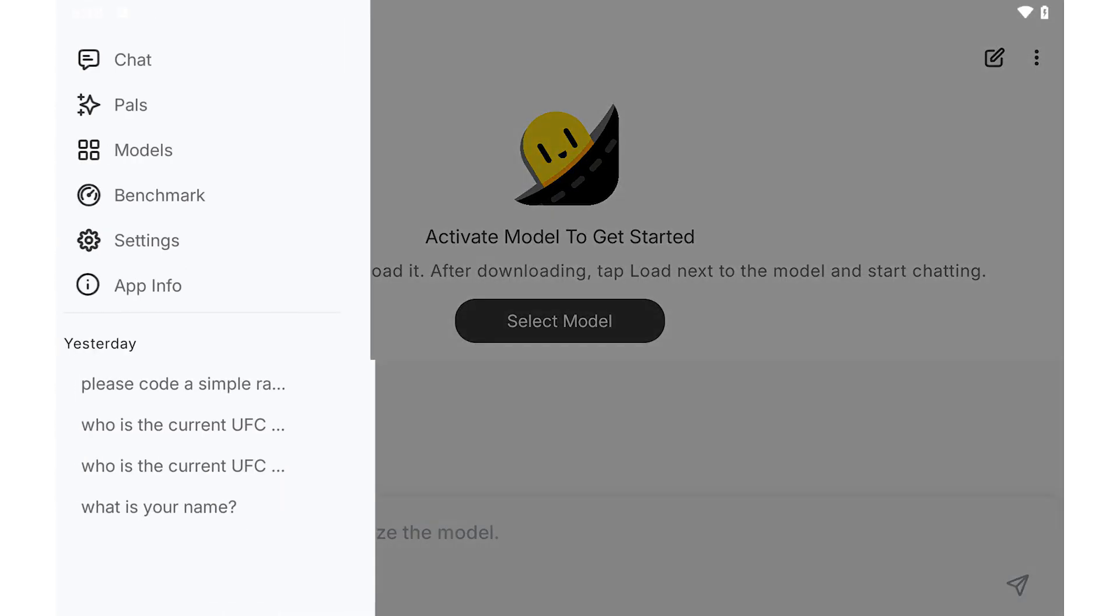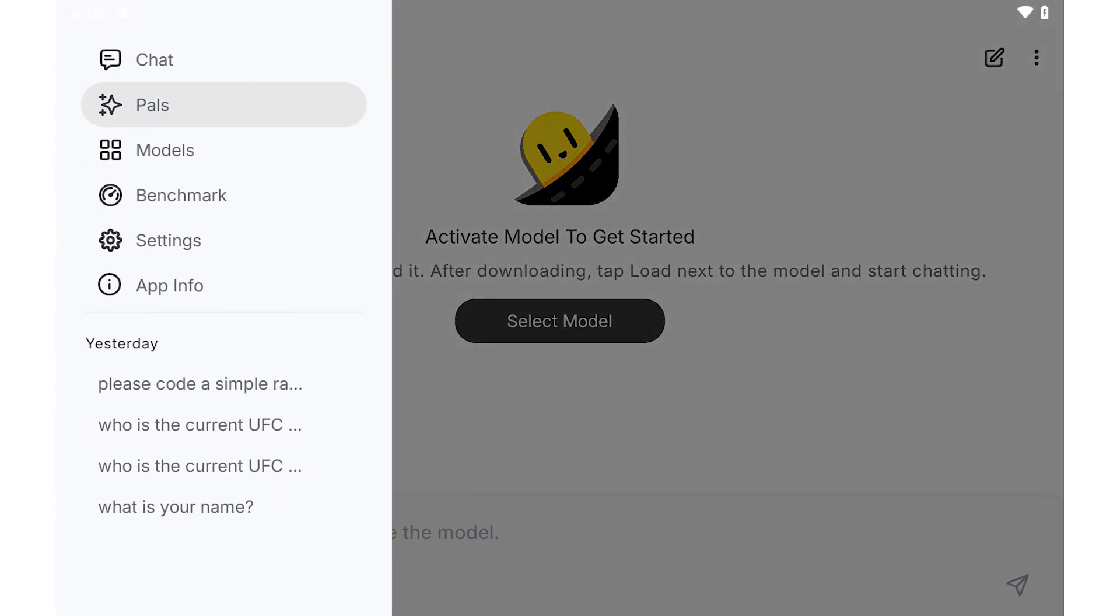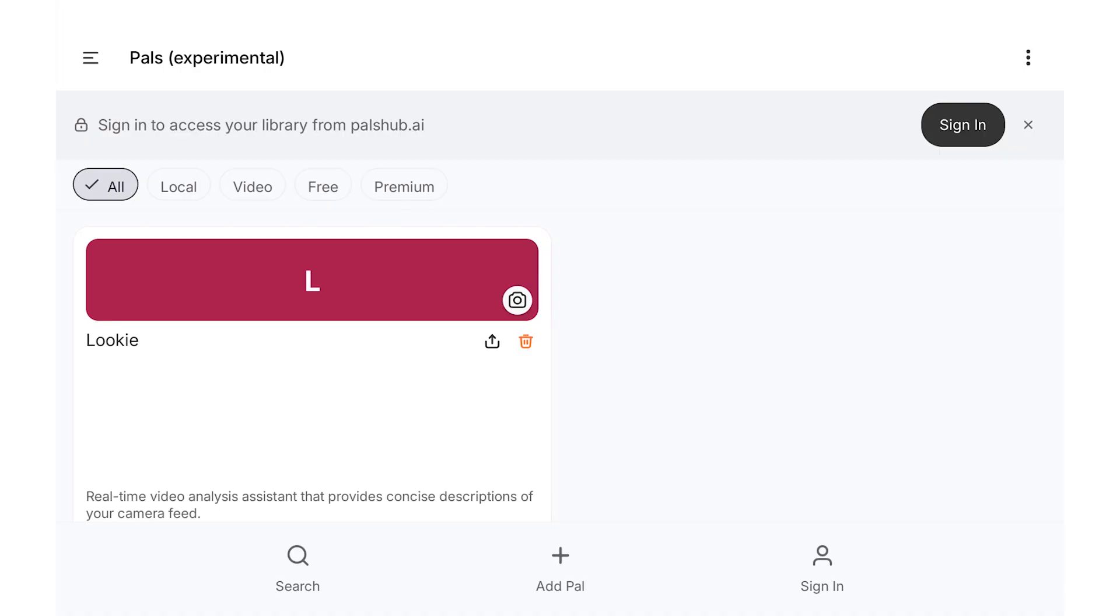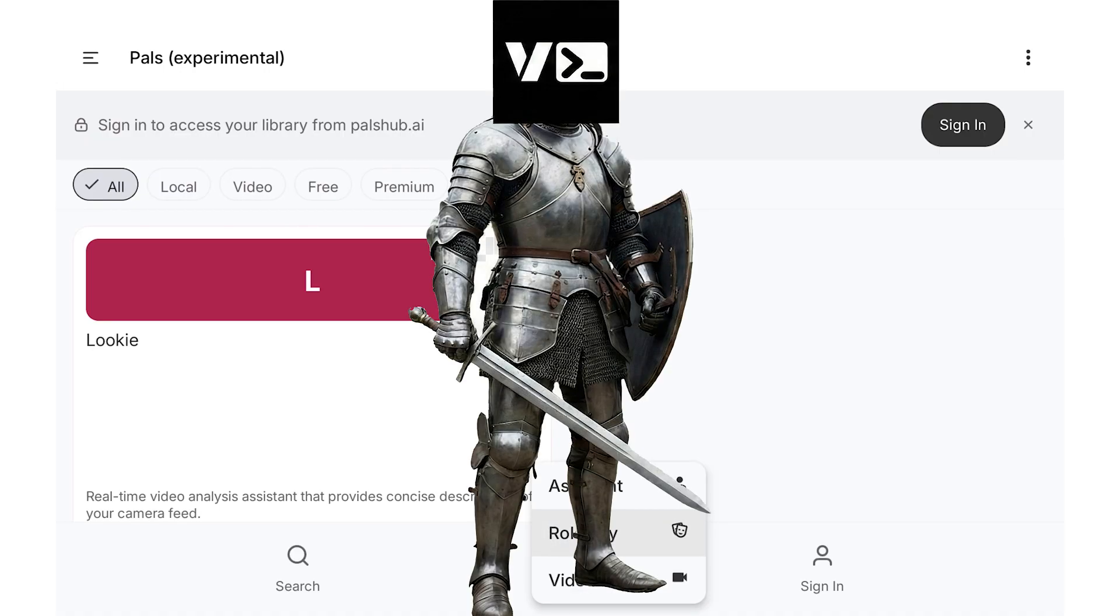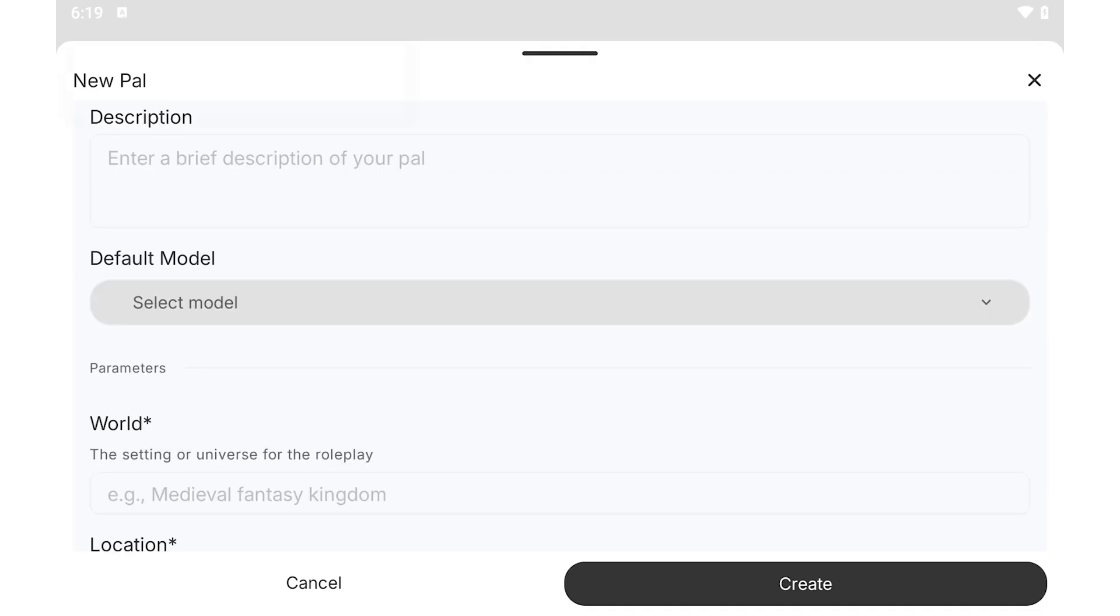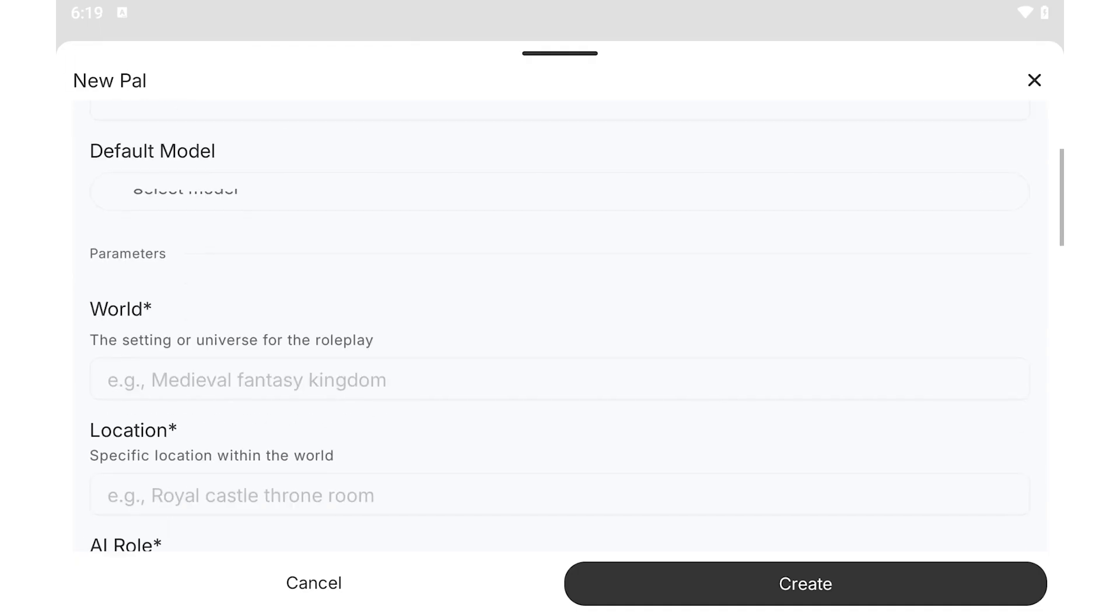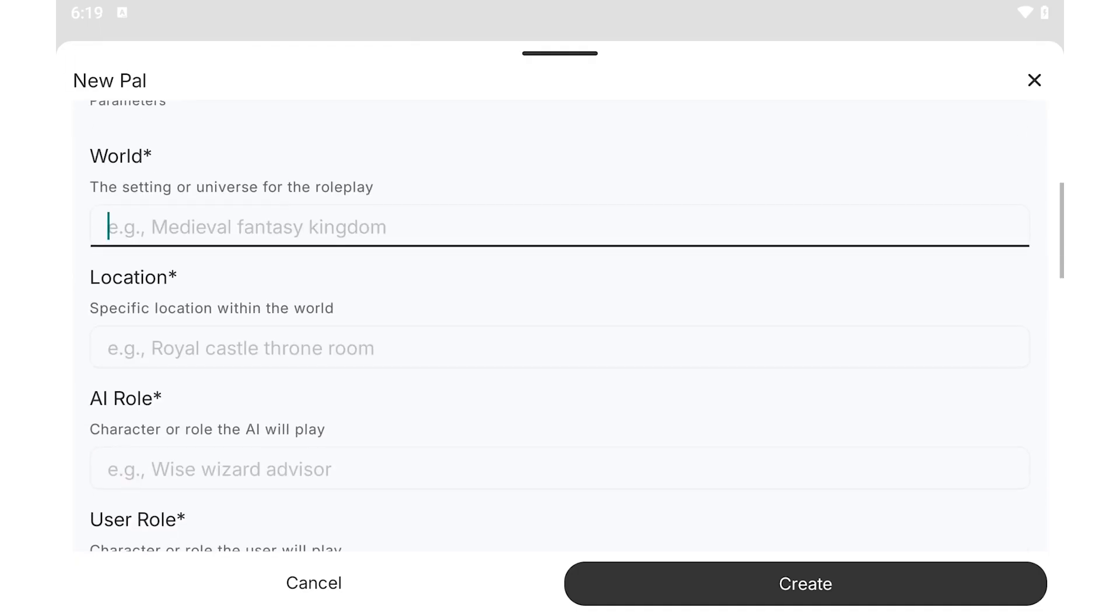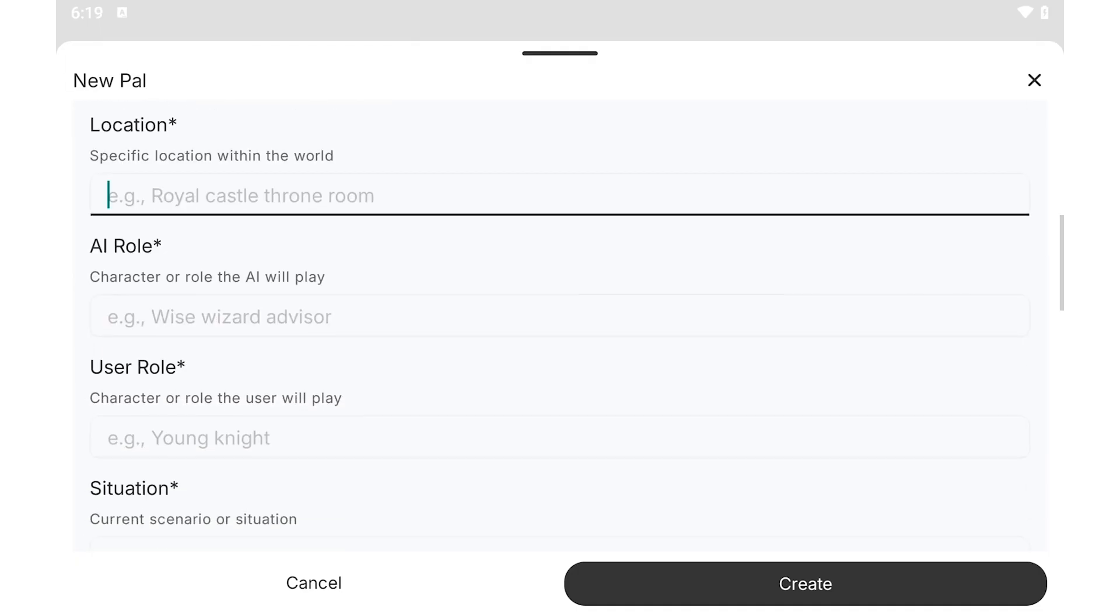Before I forget, for those of you who love role-playing, there's a Pals tab here. Basically, this allows you to fine-tune the model to allow it to role-play as anything you want. You get to decide on a name, description, role, world, location, tone, model, etc.